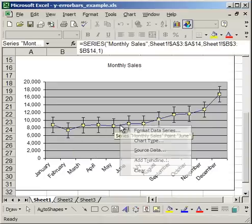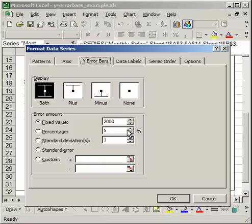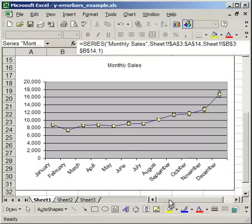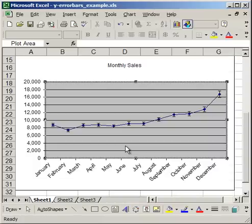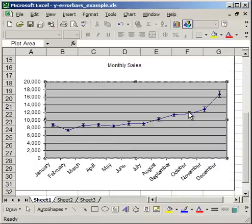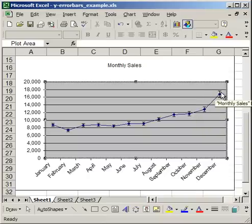If I right-click Format Data Series and go to Percentage, the error bars are very tiny here because the numbers are smaller. But as they get bigger, the Y error bars increase in size. In December, 5% above and below is much larger than 5% above and below in February.